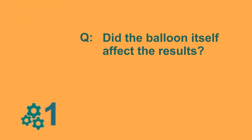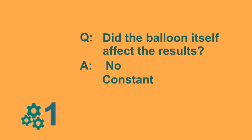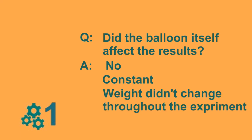Question. Did the balloon itself affect the results? You know, plastic has weight too. The answer is no. The plastic balloons are the constant of this experiment. Because the weight of the balloon didn't change throughout the experiment, it simply does not affect the results.